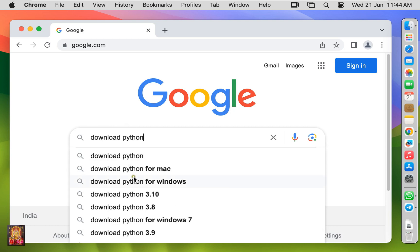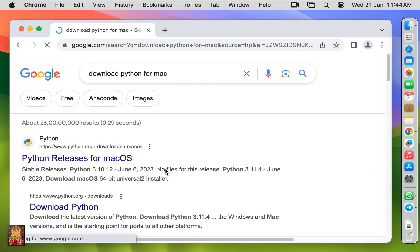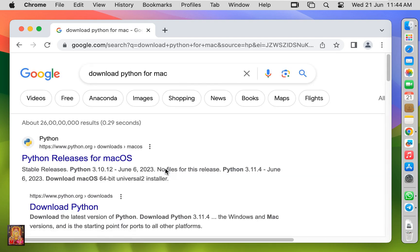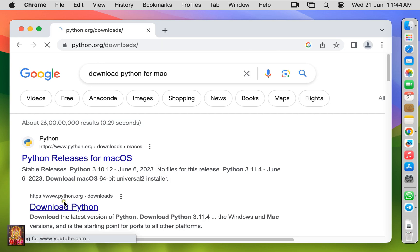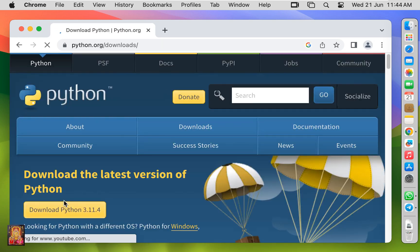Let's click on download Python for Mac. Click on second link, download Python. It will redirect to the Python downloading page.